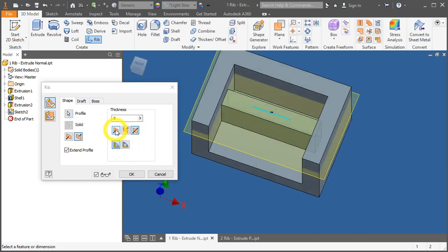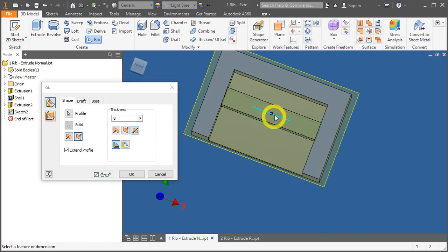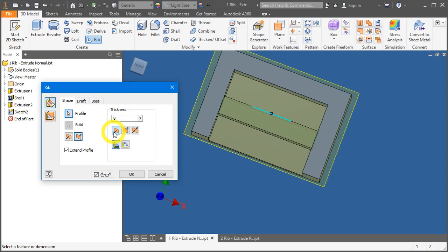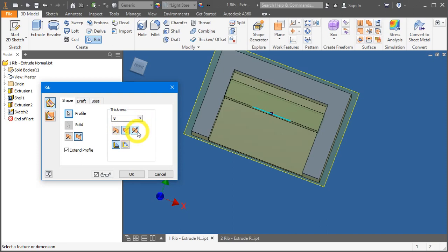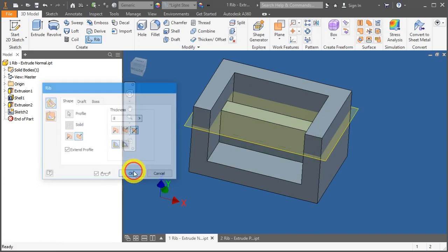You can also apply a different direction. In this case, it's actually symmetry above this center line. You can also make it one-sided. Let's keep it to the symmetry option and press OK.